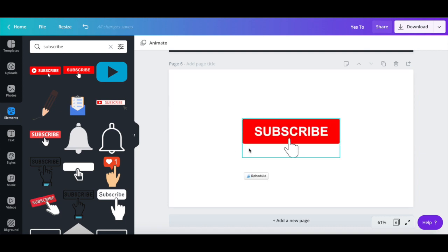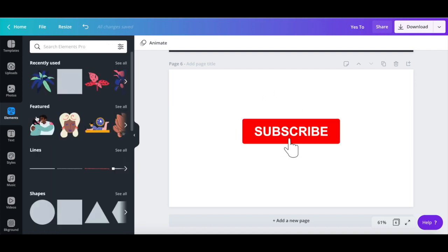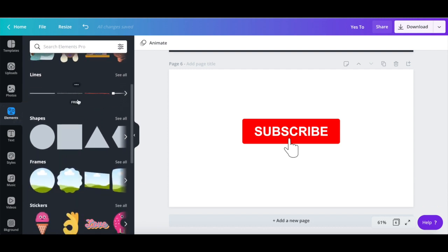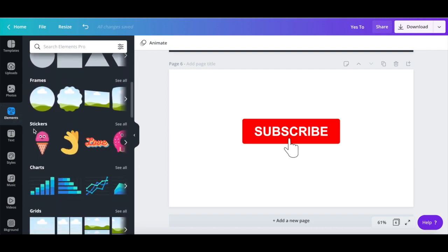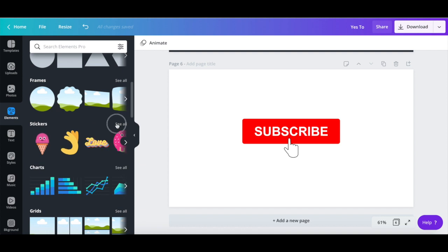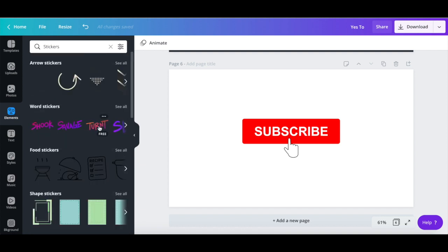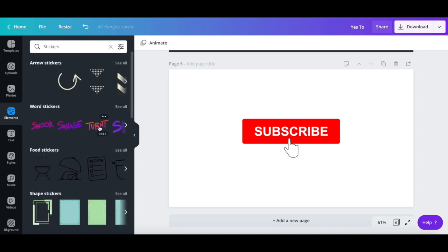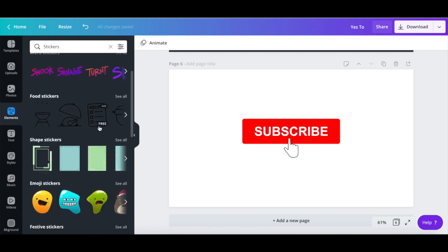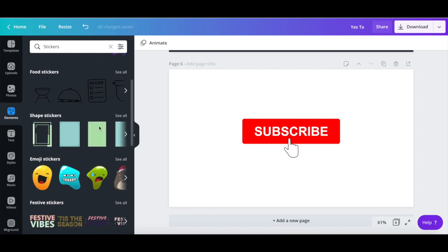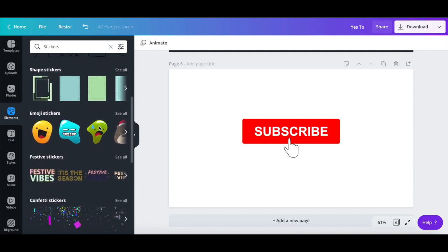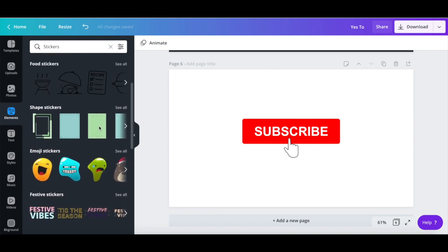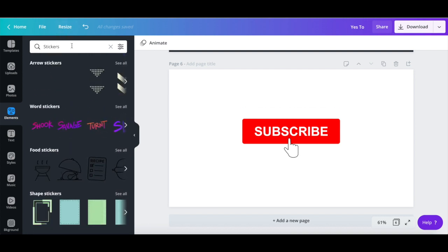Another cool thing we can add to this animated YouTube intro is a sticker. To do so, click on Elements from the left-hand side panel, scroll down until you find the stickers section, and then click on See All. You can either select one of the already visible stickers to add it to your animated YouTube intro, or use the search bar to locate a specific one.